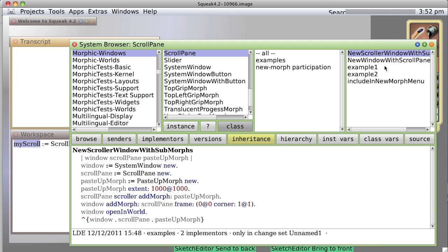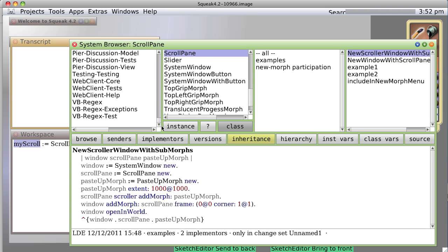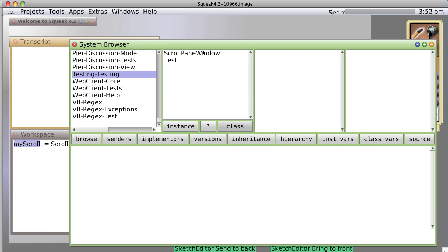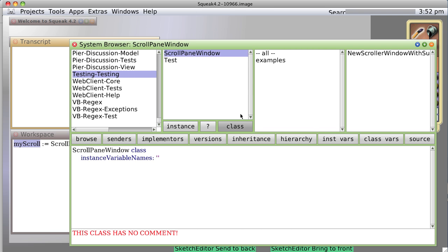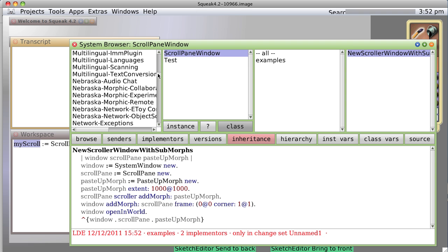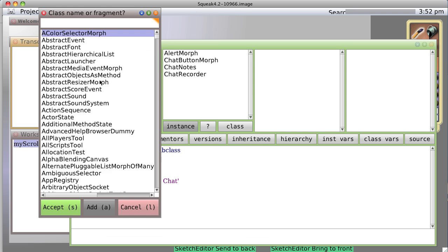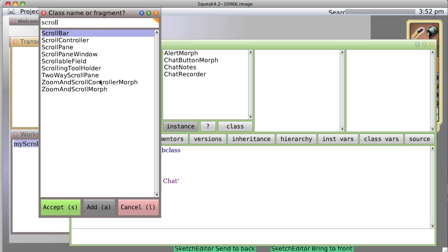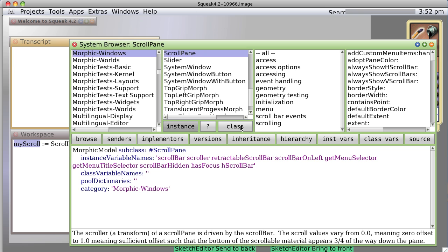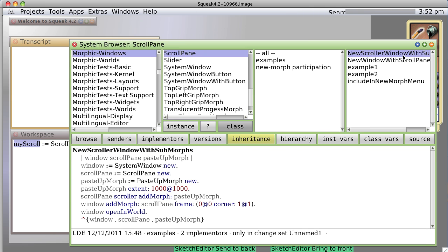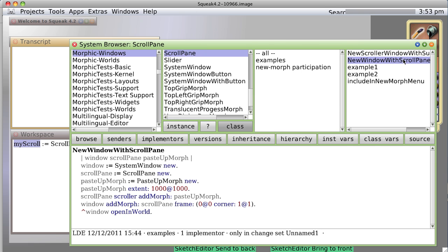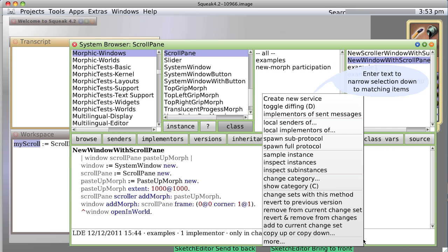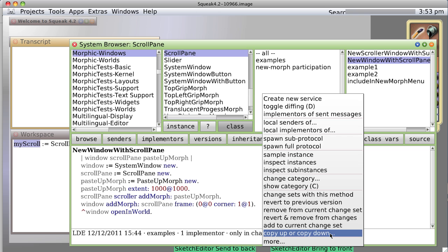And now, what do I get? Well, it's no longer in the... Well, it is actually. It's there in our original pane class. And it's now... scroll our window with submorphs. We've put it into our new class. So let's go back up to scroll pane. And do the same thing again.